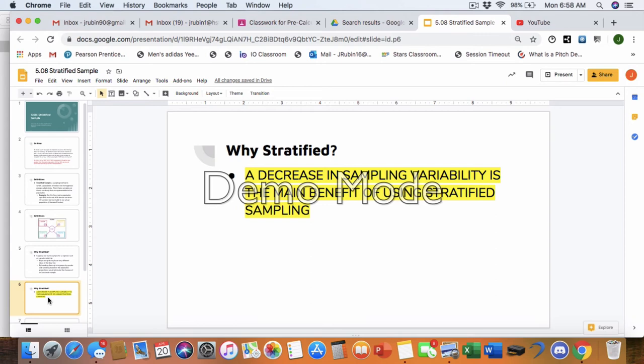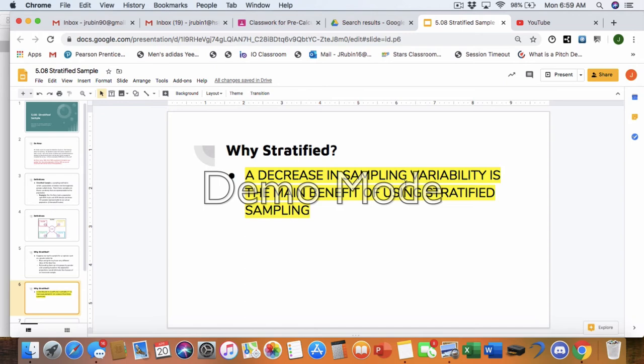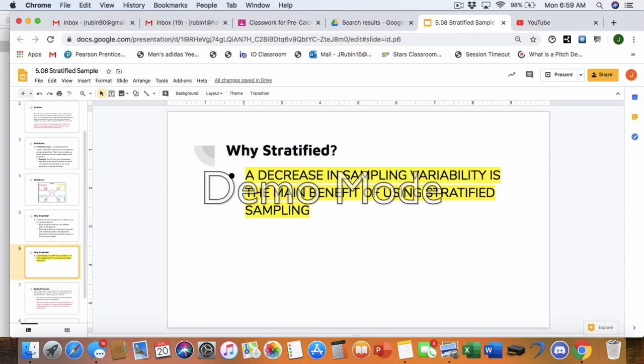And this is big, but why stratified? Because a decrease in sampling variability is the main benefit. And when we talk sampling variability, what we're saying is, if we were to take 10 samples from the same population, we want them to be similar. They may not be exact, but we want them to be similar. So if we were drawing from the school's population, right? And we were asking the opinion on the school lunch, we wouldn't want one sample saying 60% of those students like the school lunch, and then a second sample, only 20% of the students. We want them to all try to be closely related. That way we can use it as a much bigger analysis.